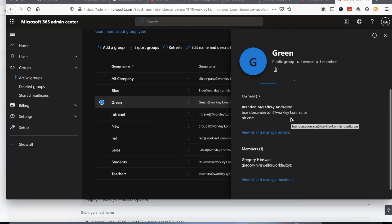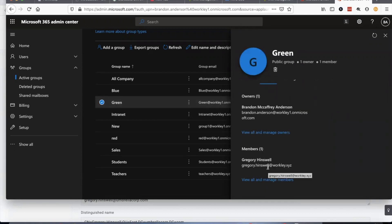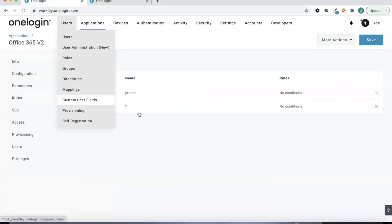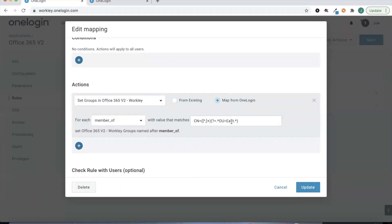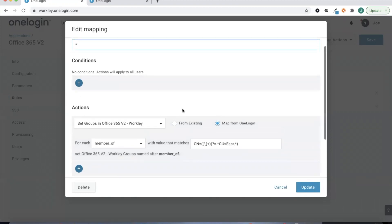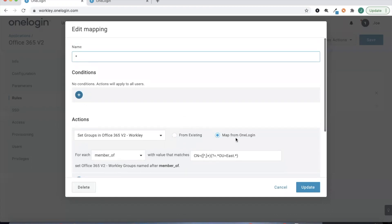If we take a look at the members here we'll see Gregory is also a member. We didn't need to create any complex mappings in OneLogin to do any of this — we just created a single mapping that said: all security groups in this container, go ahead and provision those security groups in Office 365, and users in those groups will be provisioned into those groups in Office 365 as well. This saves you from having to create a lot of different logical mappings and allows you to use all your pre-existing AD security groups with third-party applications like Office 365.